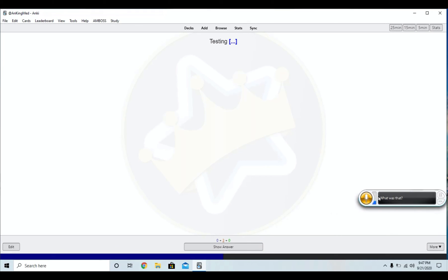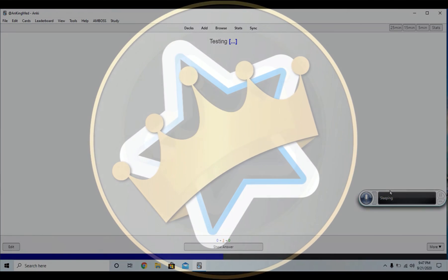And when you're done with this, you can say stop listening. And it'll turn off. So that's all there is to it.